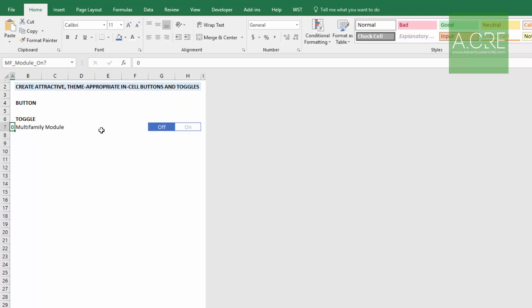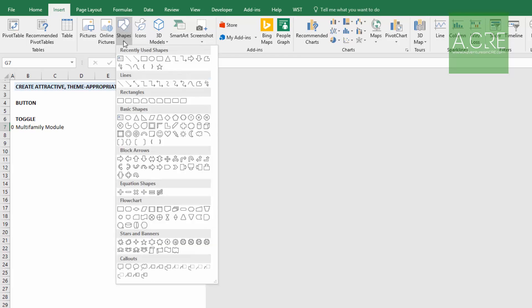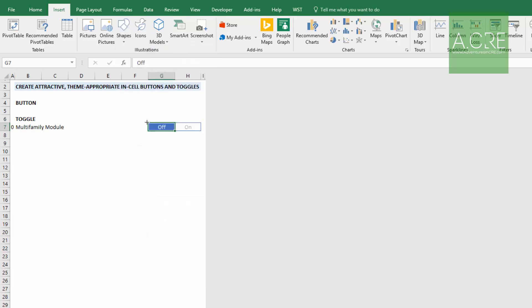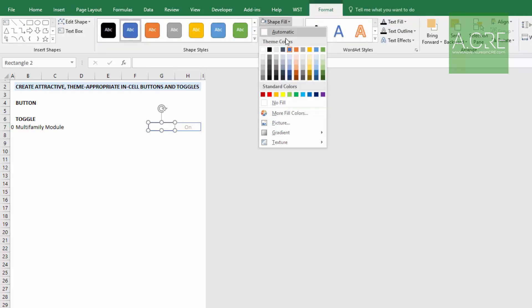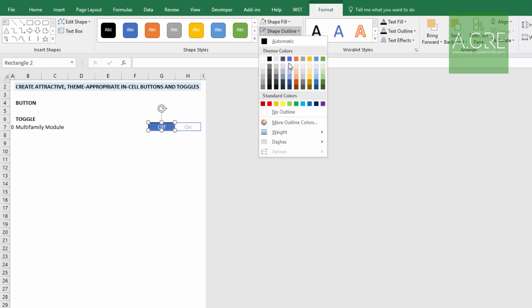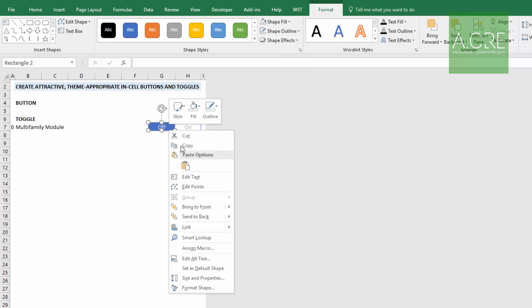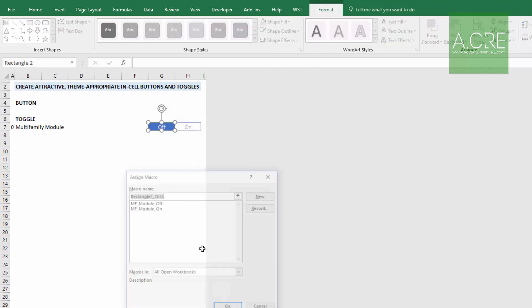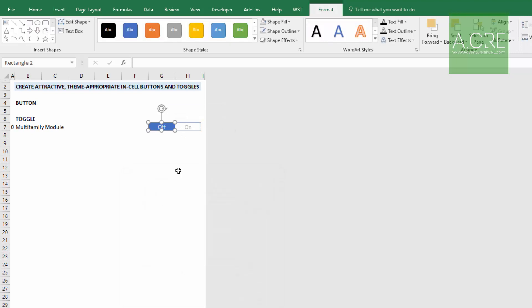So finally, we need to turn these into actual toggle buttons. So in the off, again, real similar to the button above, we'll come up to shapes, grab a rectangle, make it the exact size of the cell. Shape fill as no fill, outline as no outline. And let's assign a macro. In this case, we'll assign the off.